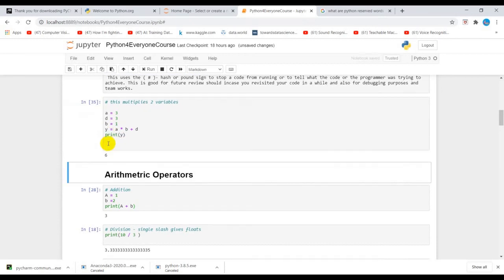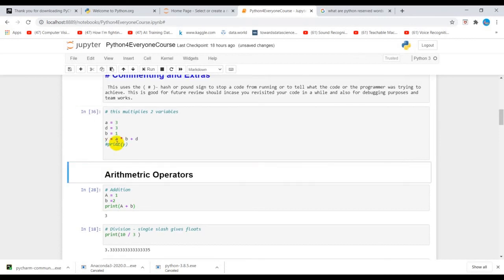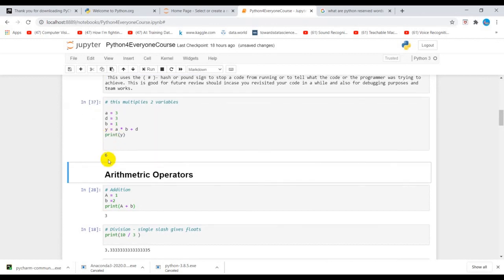Now when I use the pound sign on the print, you see that it wouldn't run. Now when I take the comment sign, it runs. You put up a hash sign.